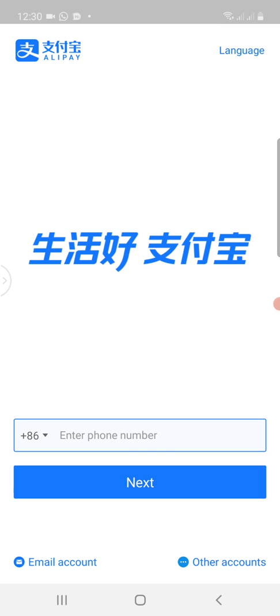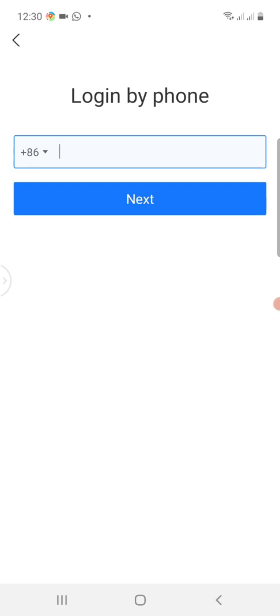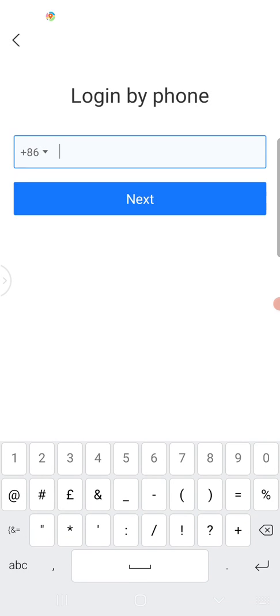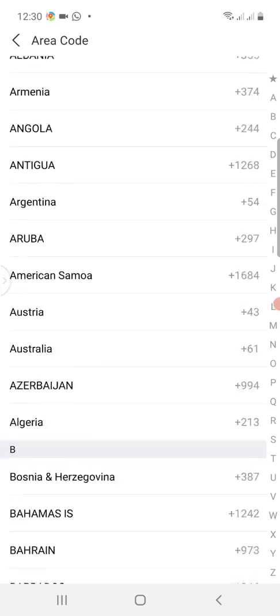From this interface where you see the plus 86, I'm creating the account from Ghana so I need to tap that to change the country code to the Ghana country code. In your case, if you are in Nigeria, Turkey, Vietnam, or the United States, you change the country code to your choice of country.